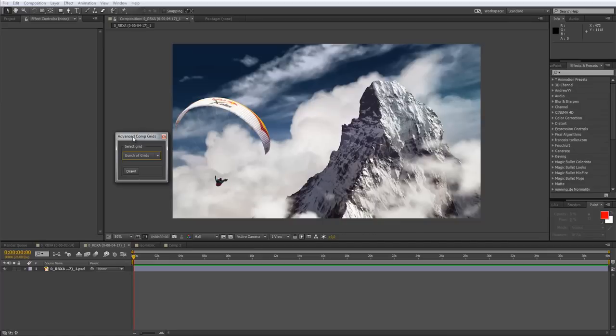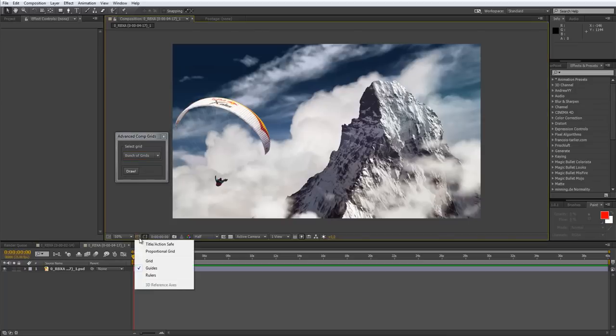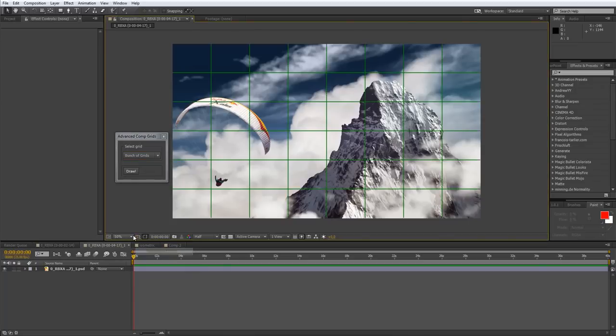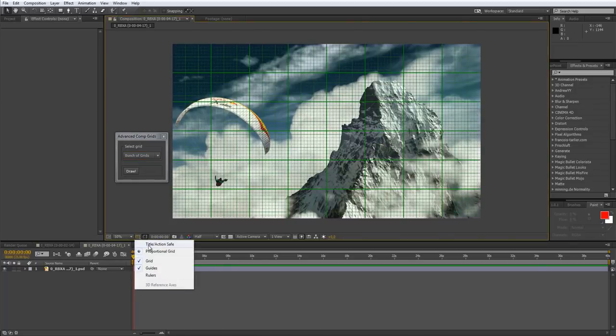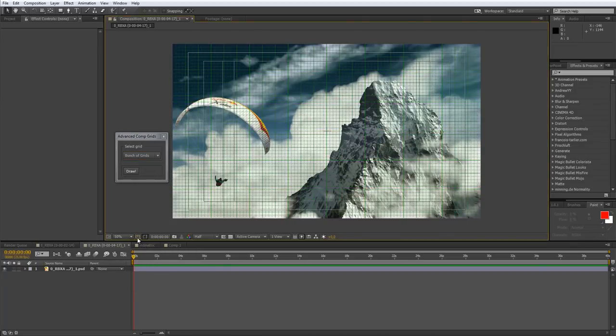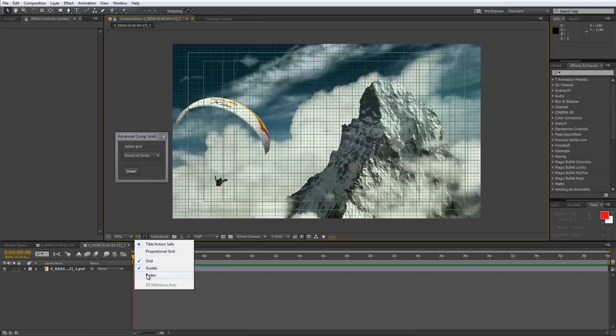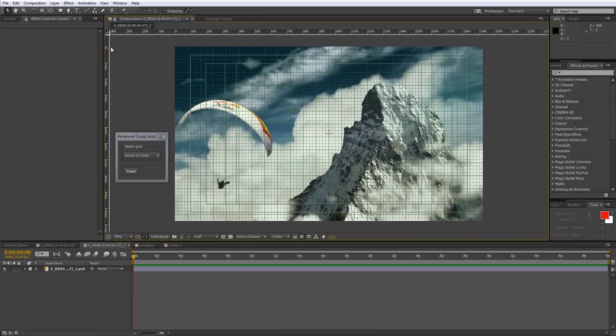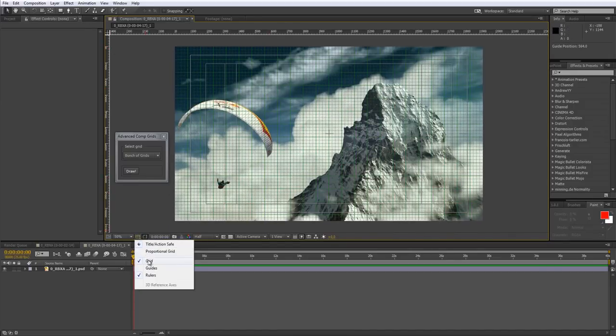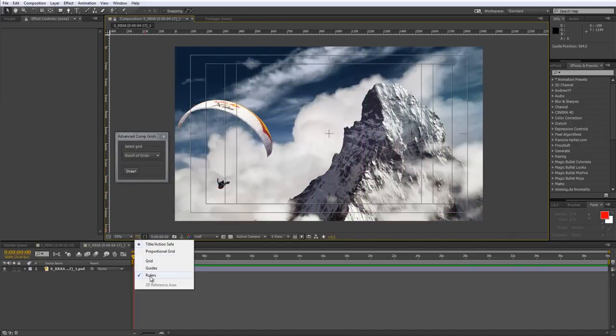Hello everyone, I present my new script. It's called Advanced Comp Grids and is used to create a lot of grids to help with composition. Of course, in After Effects we do have proportional grid, we can have title action safe also, and create some rulers, but it's frankly not enough. So let's uncheck all this and look at what my script does.